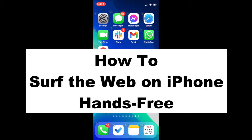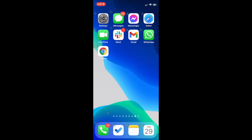Hello, this is Bo from WorkingHandsFree.com and today we are going to show you how to browse the web on the iPhone hands-free using voice control. We will show you some demos using the Safari app and the Chrome app.